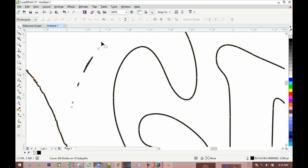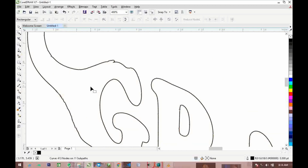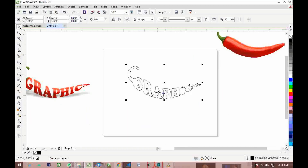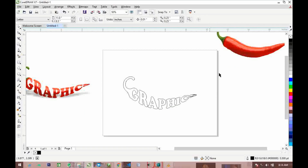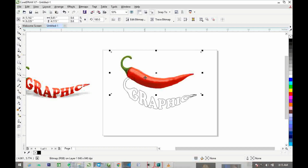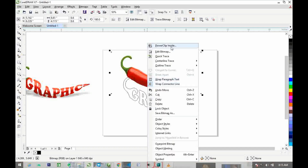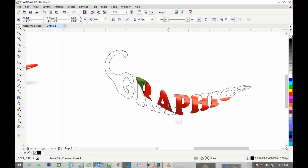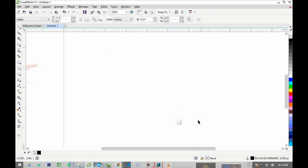Click on the Shape tool and delete any unwanted areas. If there are other places that need to be cleaned up you can set them too. Select the object and press P to move it to the center of the page. Then right-click on the image and select 'Power Clip Inside.' If you don't see that option, drag it to the object and click 'Power Clip Inside.'